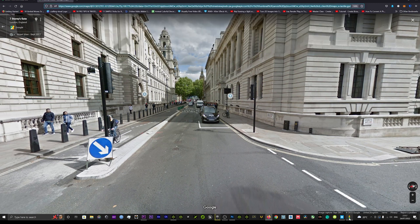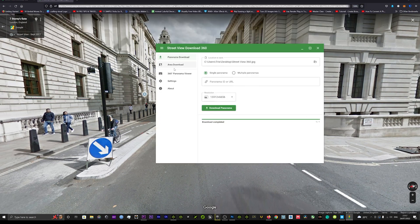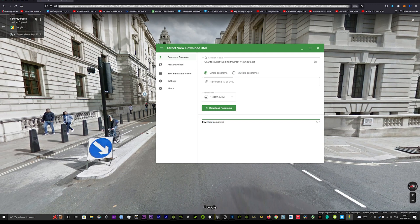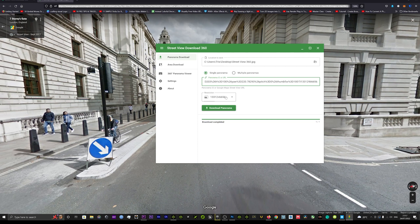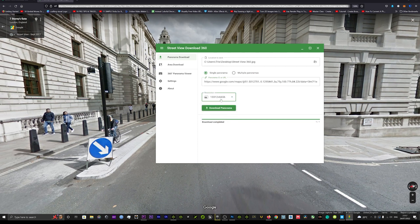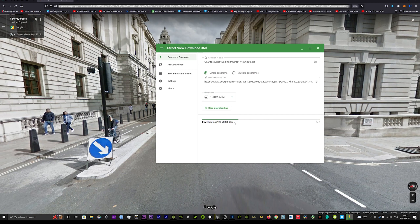Come back to our Street View app and in this little section here we just hit paste and then we're going to hit download. Now we can choose our resolution here. I've got it on the highest resolution possible which I would advise for the best results, and then we're just going to hit download. You'll see that will start to download that panoramic image.